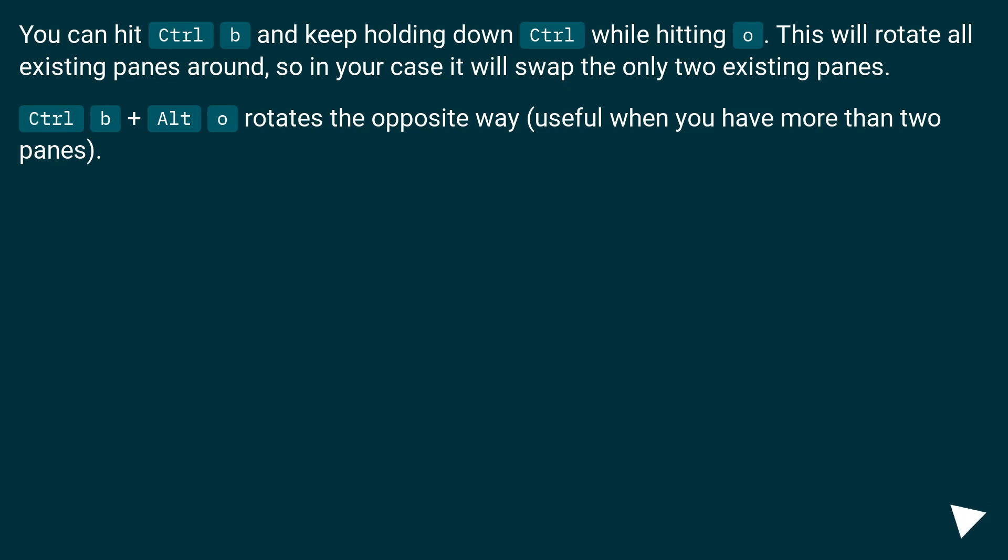Ctrl B plus Alt O rotates the opposite way, useful when you have more than two panes.